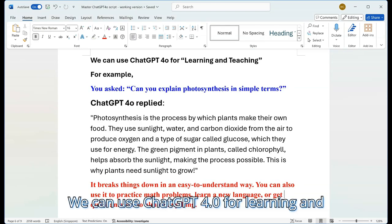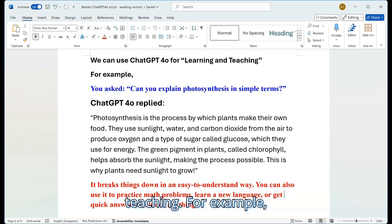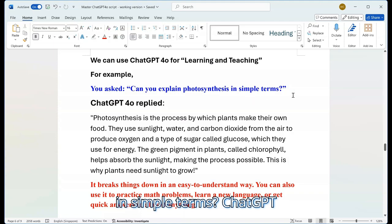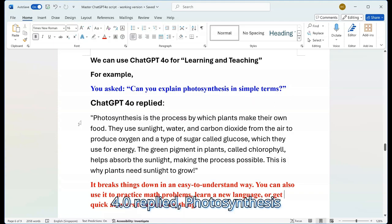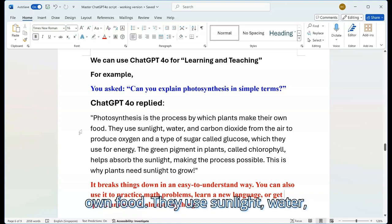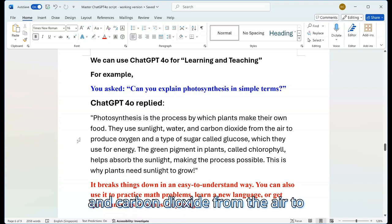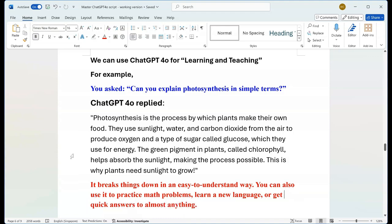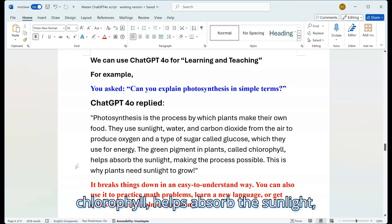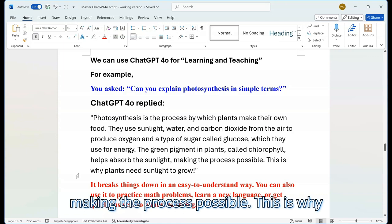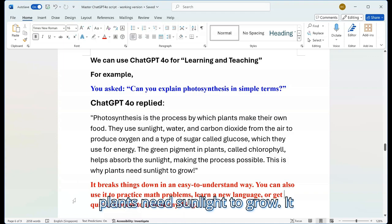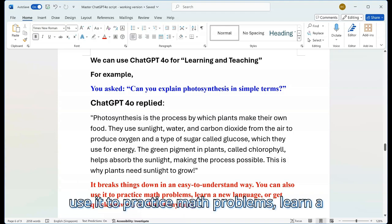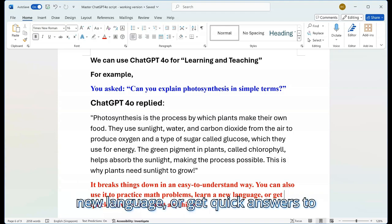We can also use ChatGPT 4.0 for learning and teaching. For example, you asked: 'Can you explain photosynthesis in simple terms?' ChatGPT 4.0 replied: Photosynthesis is the process by which plants make their own food. They use sunlight, water, and carbon dioxide from the air to produce oxygen and a type of sugar called glucose, which they use for energy. The green pigment in plants, called chlorophyll, helps absorb the sunlight, making the process possible — this is why plants need sunlight to grow. It breaks things down in an easy-to-understand way. You can also use it to practice math problems, learn a new language, or get quick answers to almost anything.